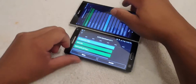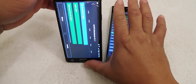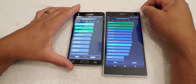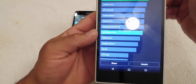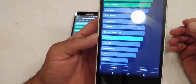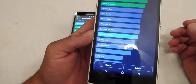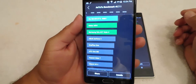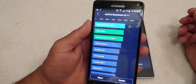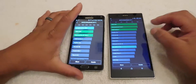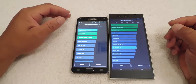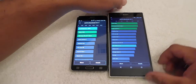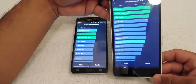The results are in. My Sony Z Ultra had a score of 41,161 and the Note 4 scored 49,881. So in comparison, the Snapdragon 805 scores about 8,000 points above the Snapdragon 800.